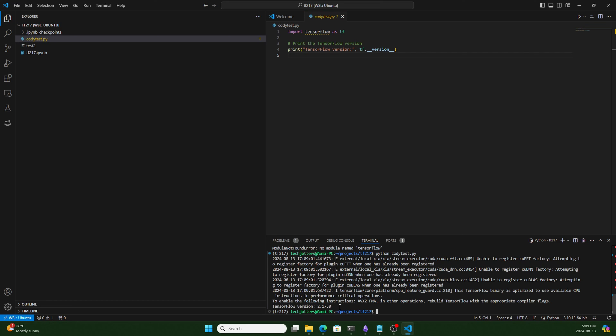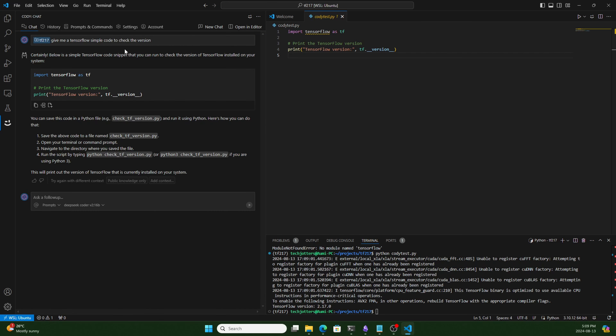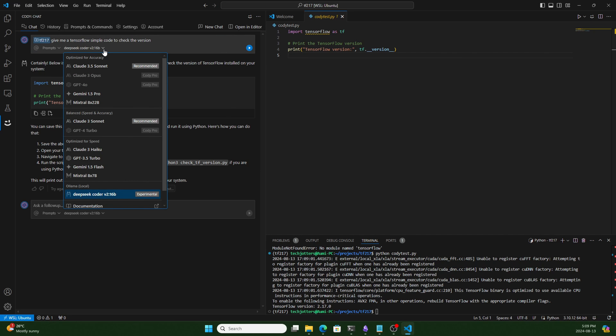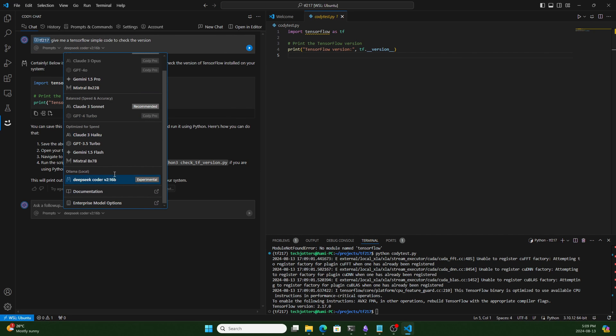That's the way you can configure VS Code and Cody with Ollama, the local model. You get privacy with the local models, and you can use other LLM versions as well. If you want to change the model, you can click here and select the desired version — any Ollama model you have installed will appear in the list.